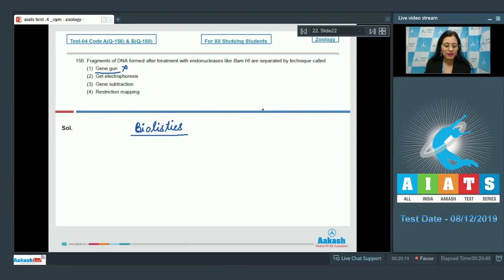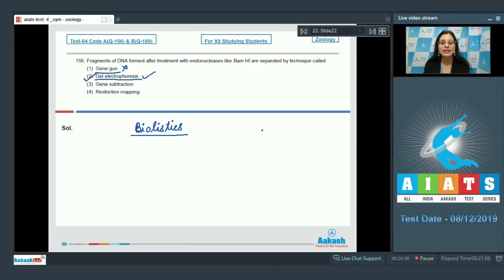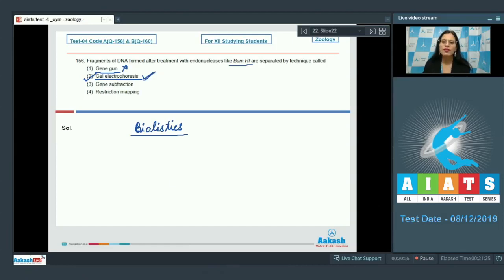The next option is gel electrophoresis, and this is the correct answer. Digested DNA by restriction endonuclease such as BamH1 results in fragments of DNA which can be separated under an electric field through a matrix such as agarose by a technique called gel electrophoresis.